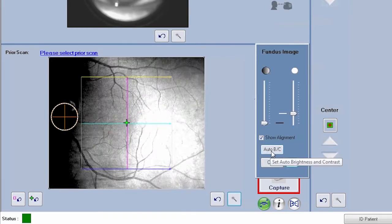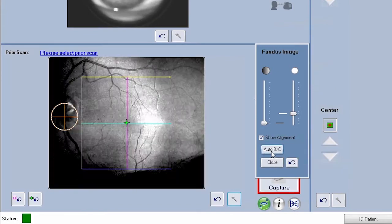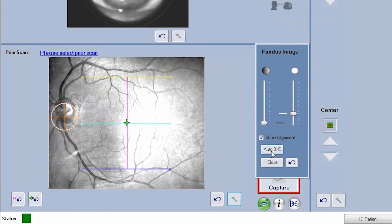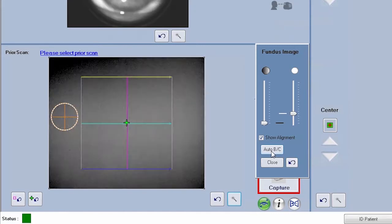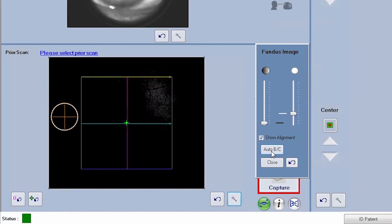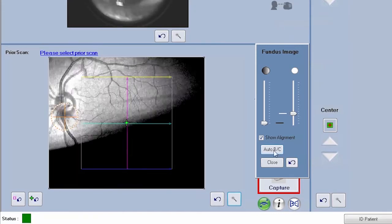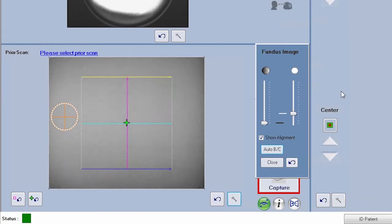If the fundus image is too dark, click on the auto-bc button. This automatically adjusts the fundus image to its optimal settings. If further adjustments are needed, click on the magic wand tool to manually refine.